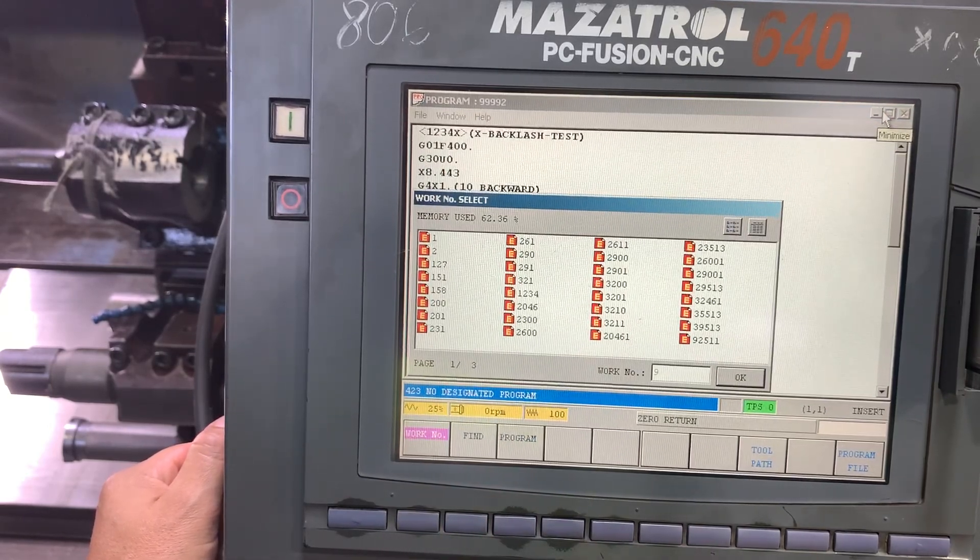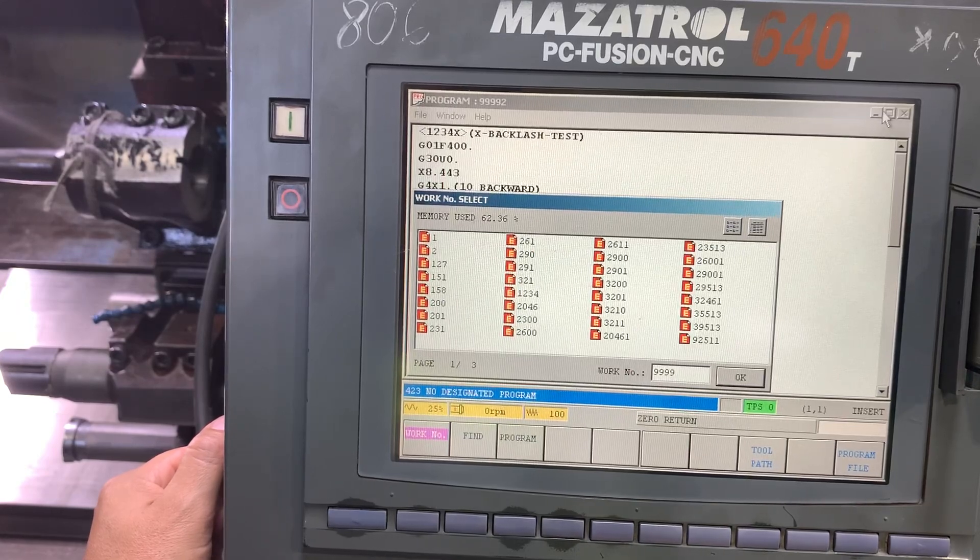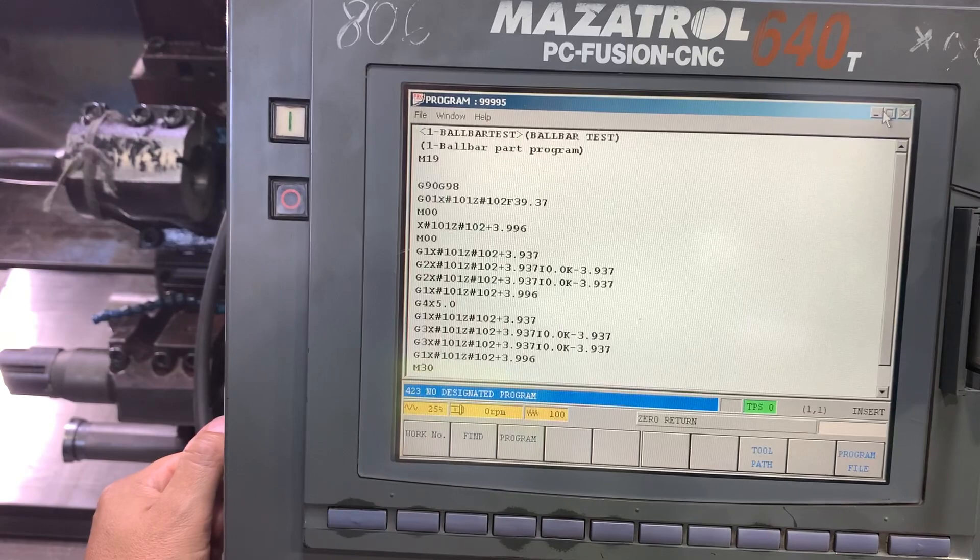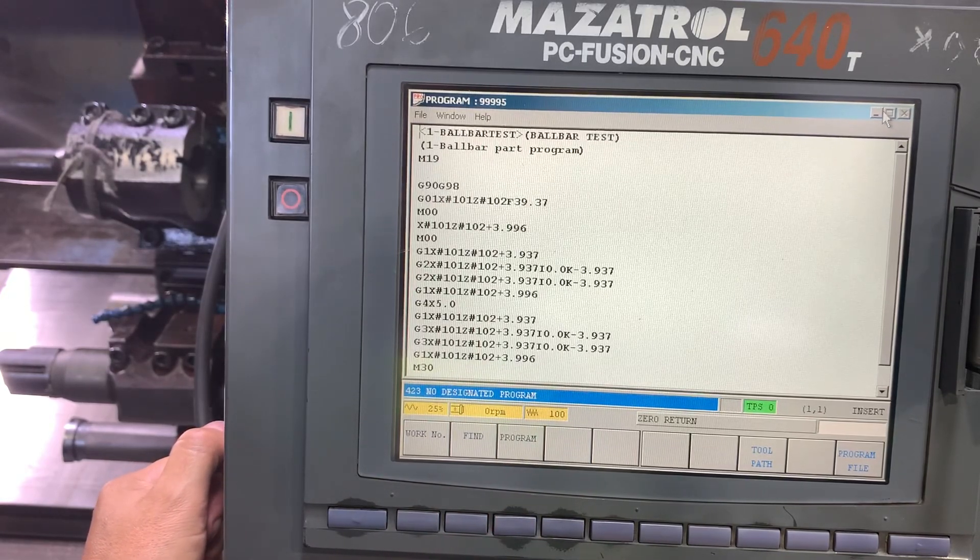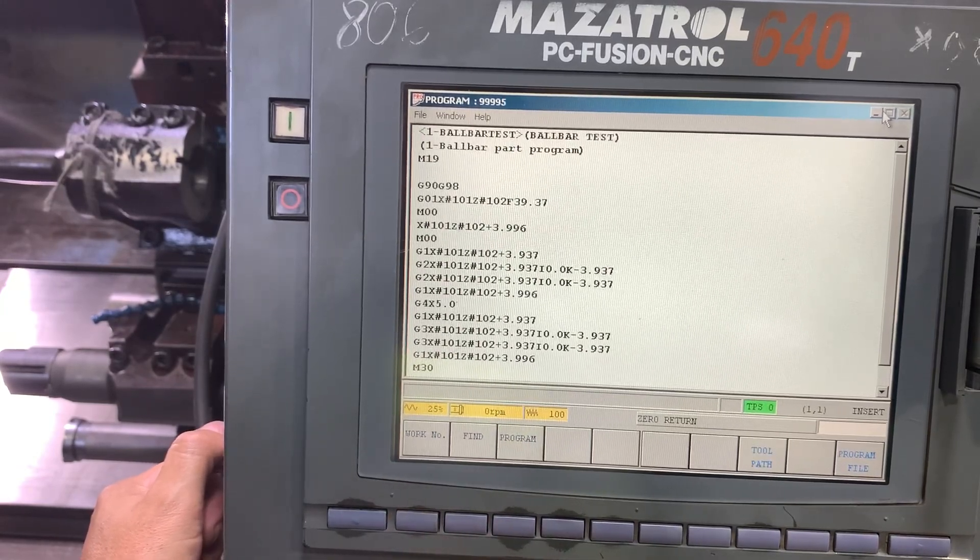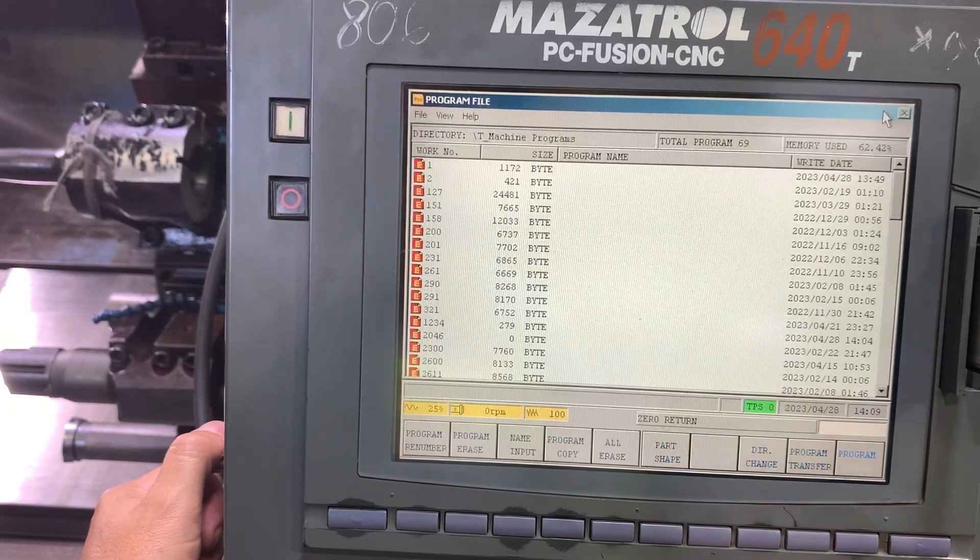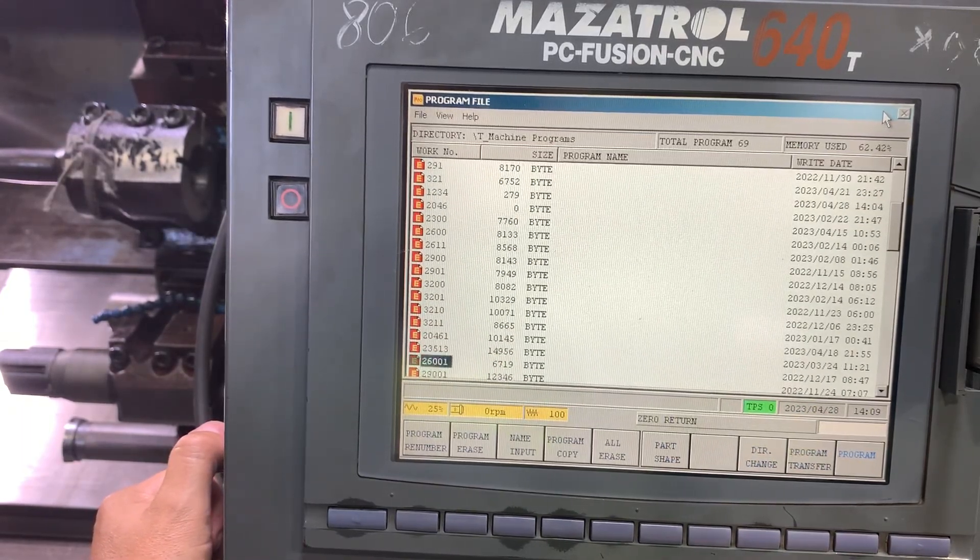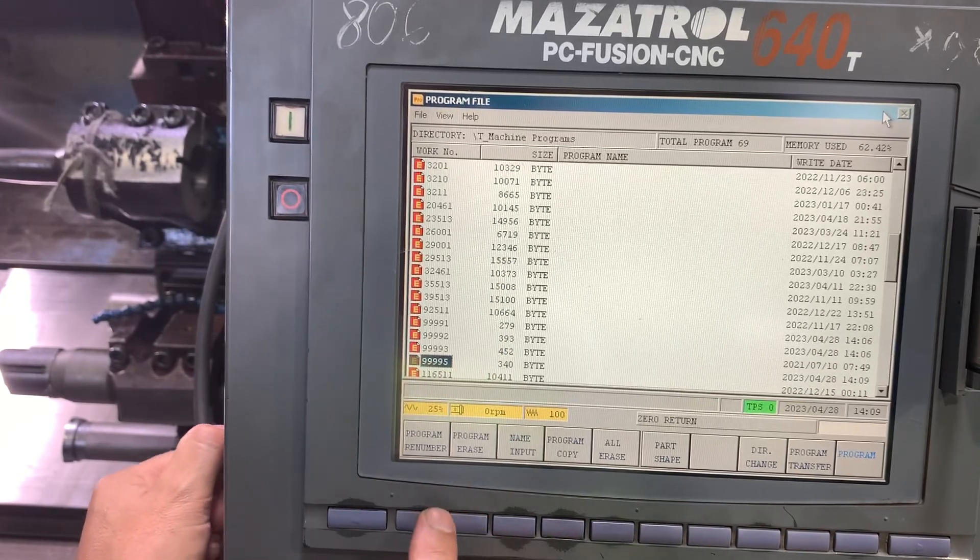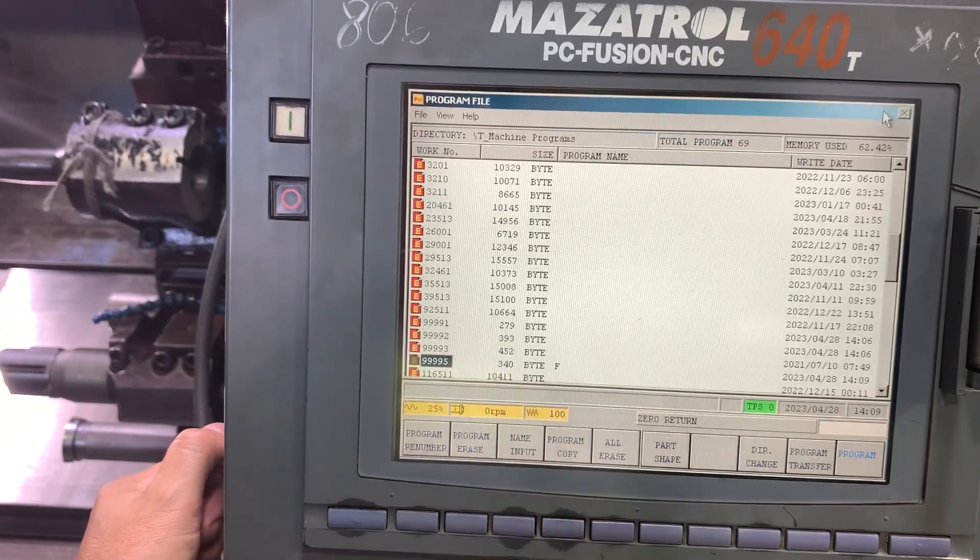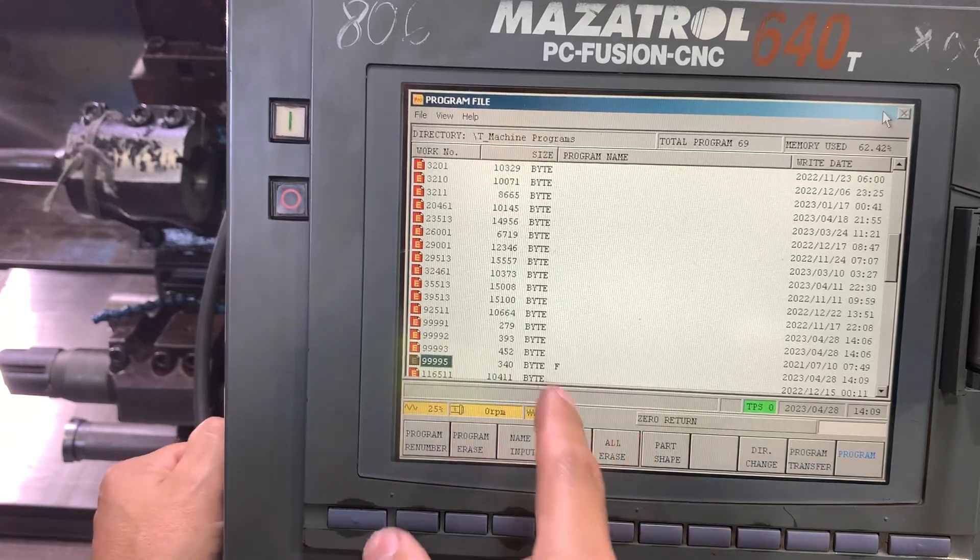Open program number 99995 and this is the program we have. Click clear program, program complete. So let's go to program file and try now to input the name.